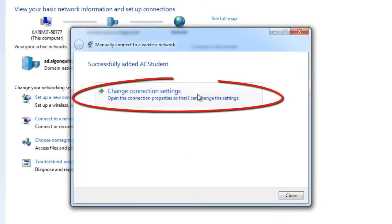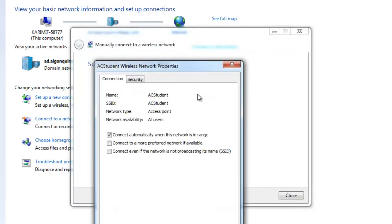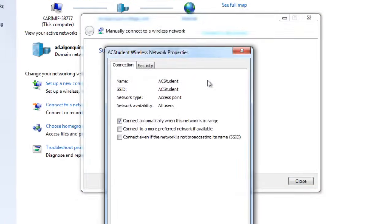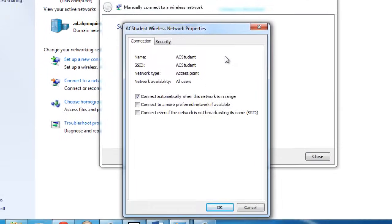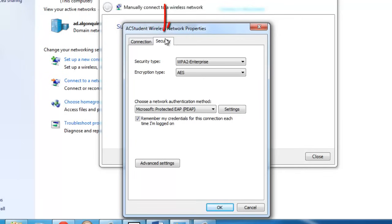Now click on Change Connection Settings. Under the Security tab, ensure that Protected EAP is selected from the network authentication method.